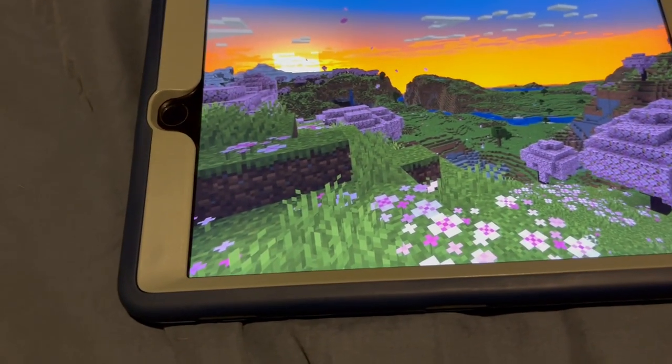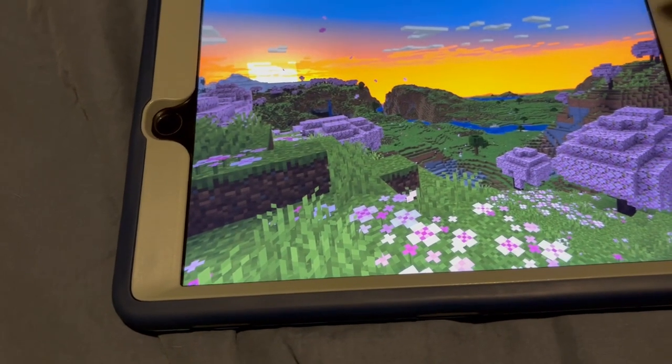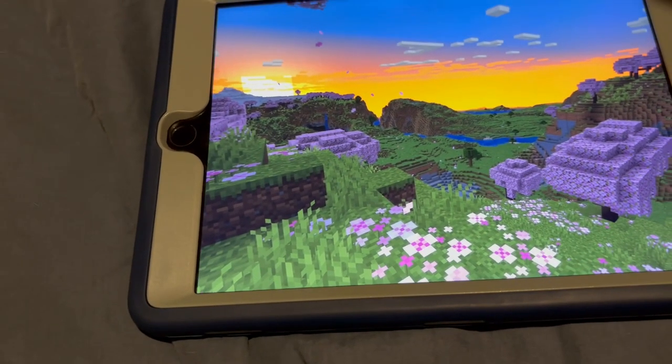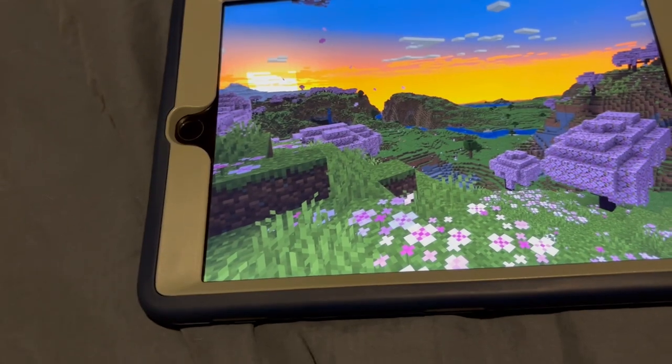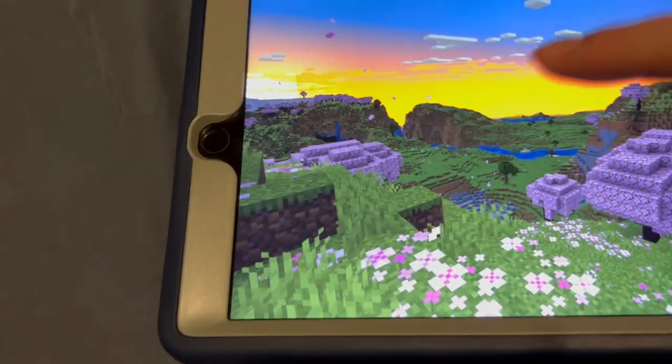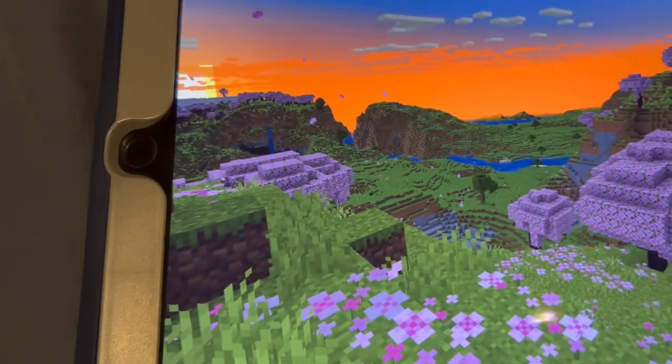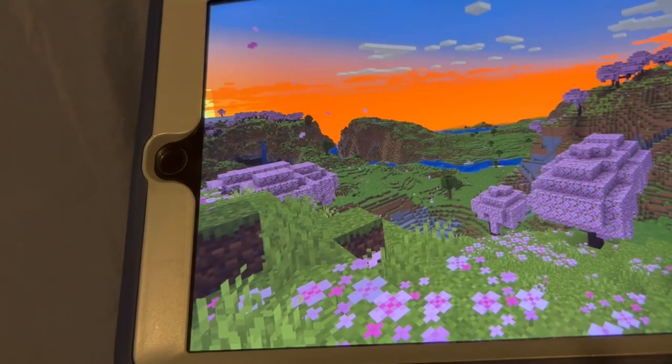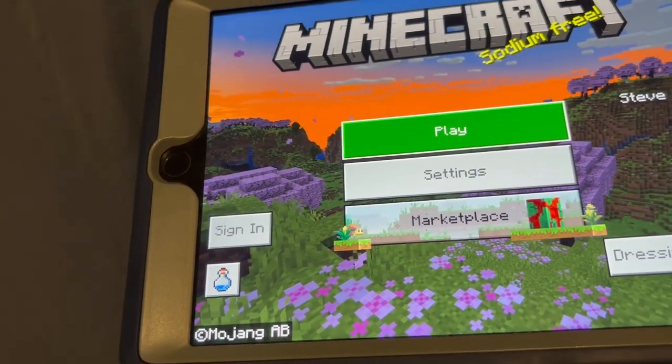It still runs Minecraft okay-ish good I guess, but as you can see it's definitely stuttering with the A10 Bionic chipset in it with only two gigabytes of RAM.